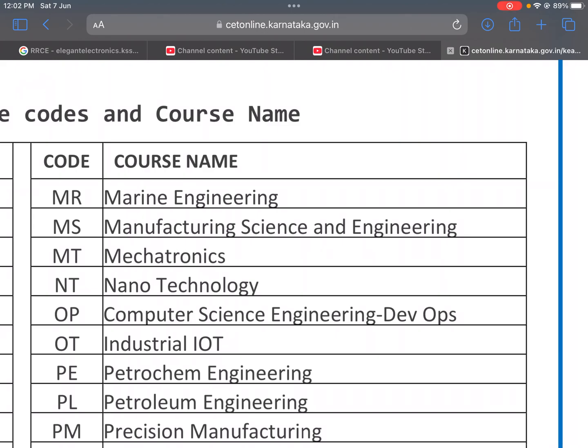M-series codes cover Mechanical and related fields: Mechanical Engineering, Electronics and Engineering combinations, and MT for Nanotechnology.